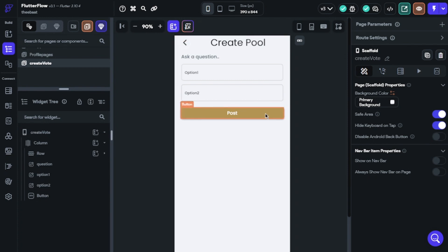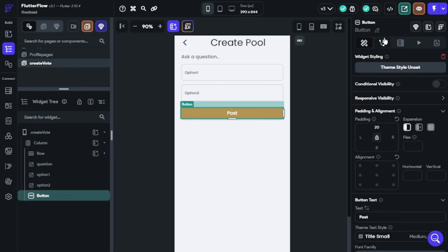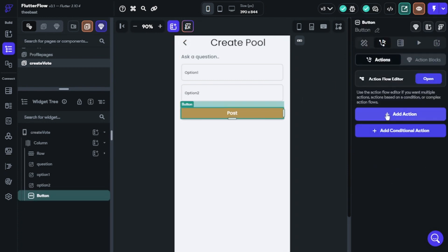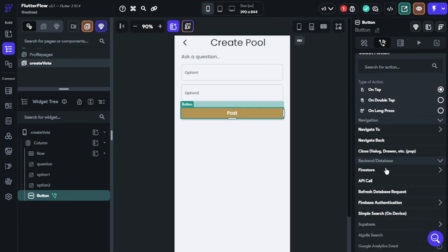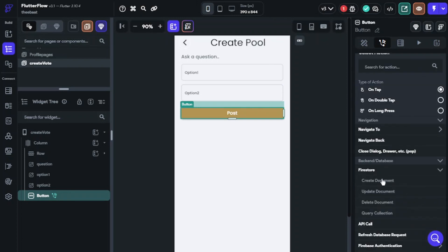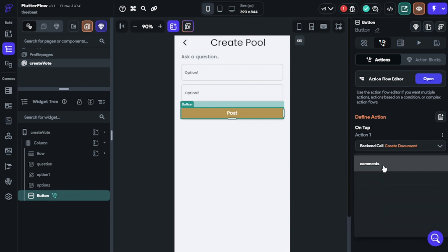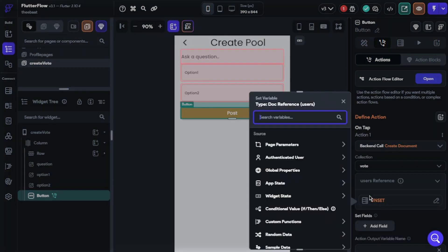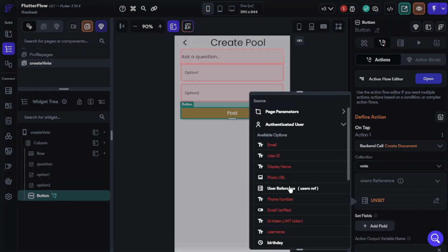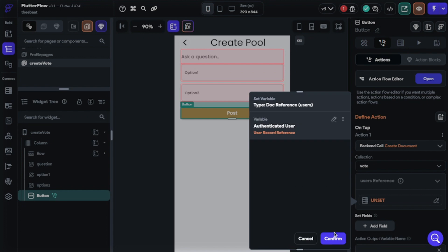Now action time — find create document and find the voting collection. We will reference the authenticated user because we will make it special for unique users, and set values as I am doing now.